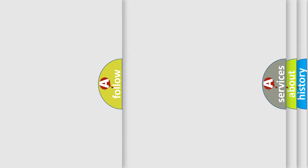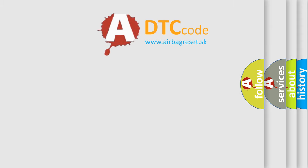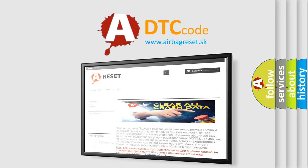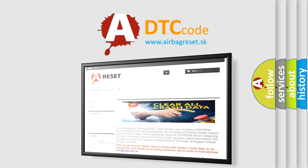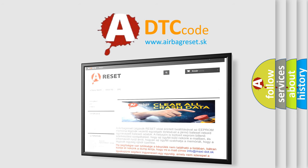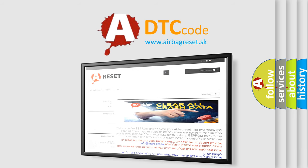The airbag reset website aims to provide information in 52 languages. Thank you for your attention and stay tuned for the next video.